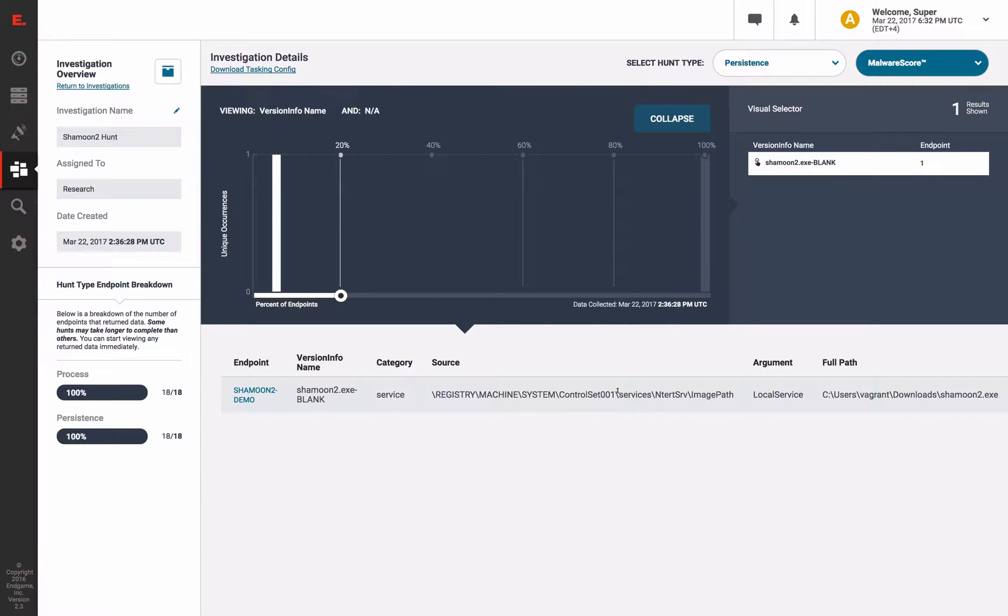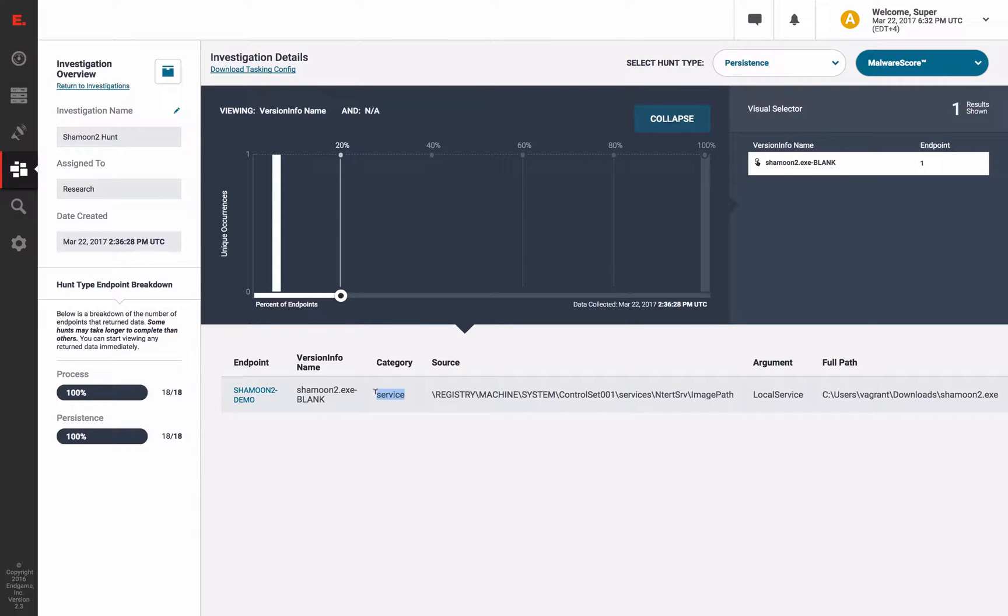In fact, as we look further into our own persistence survey, we detected the newly created service pertaining to the Shamoon malware.